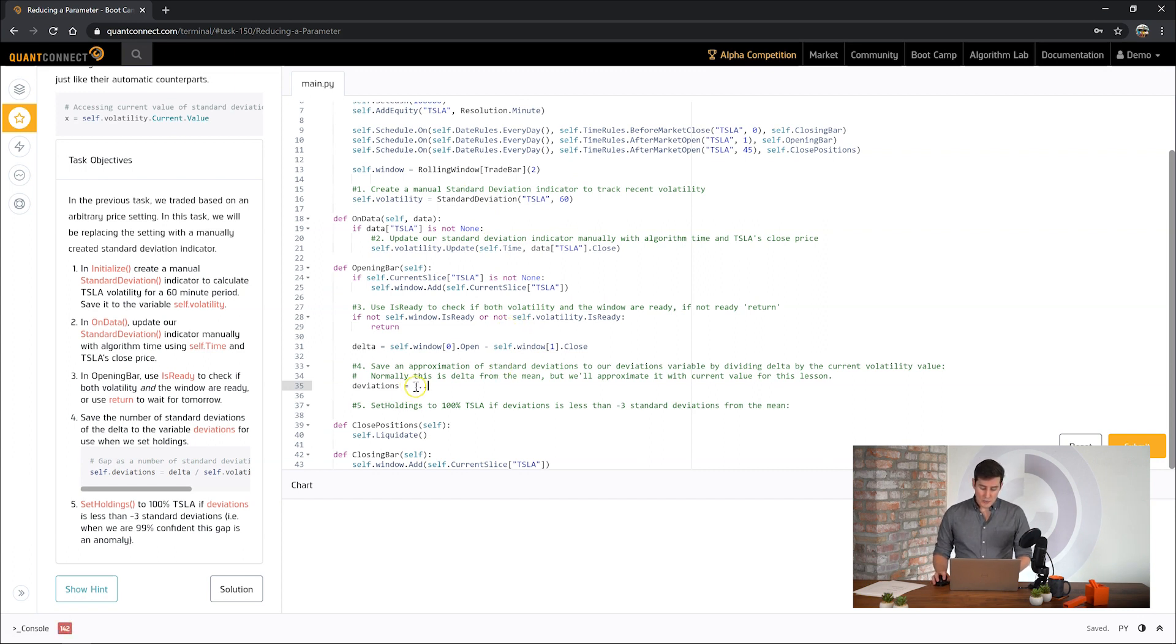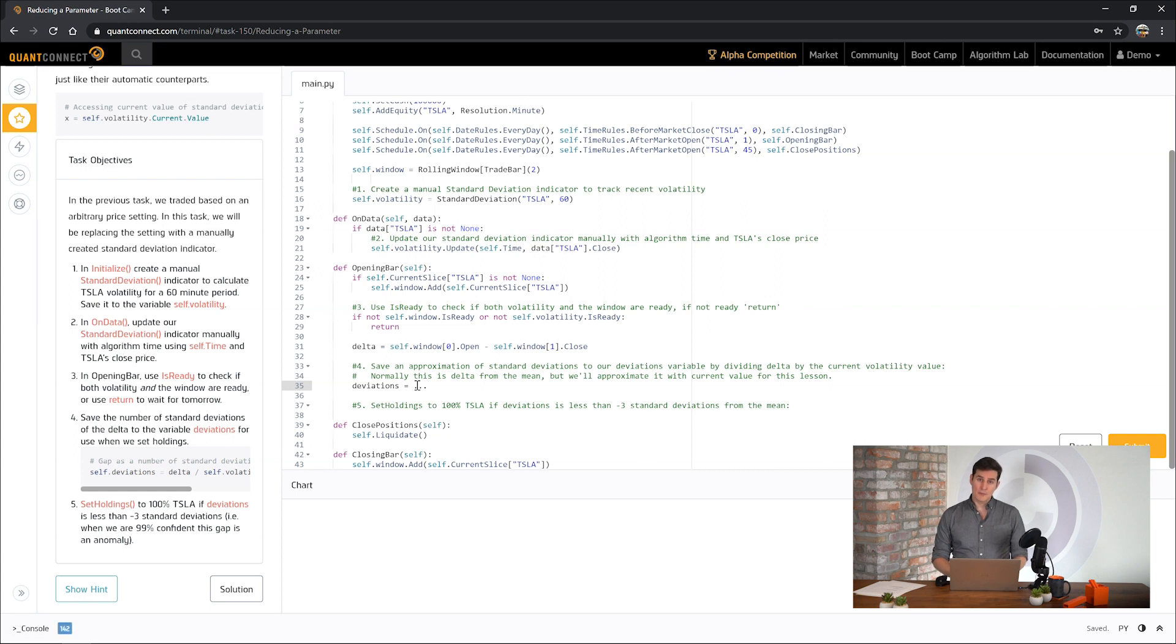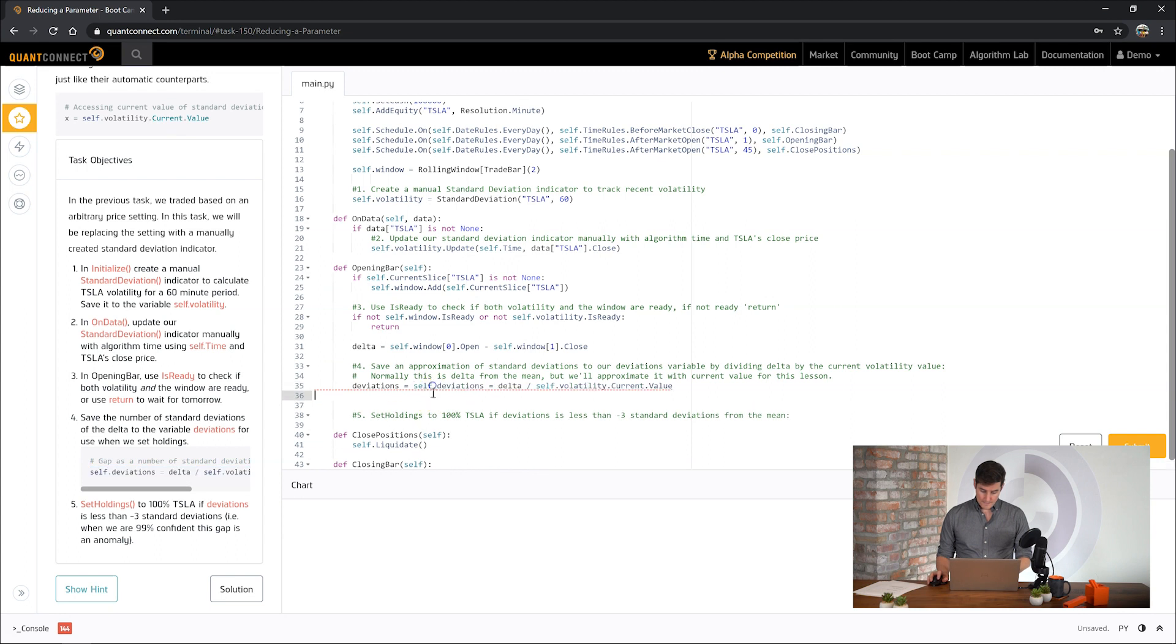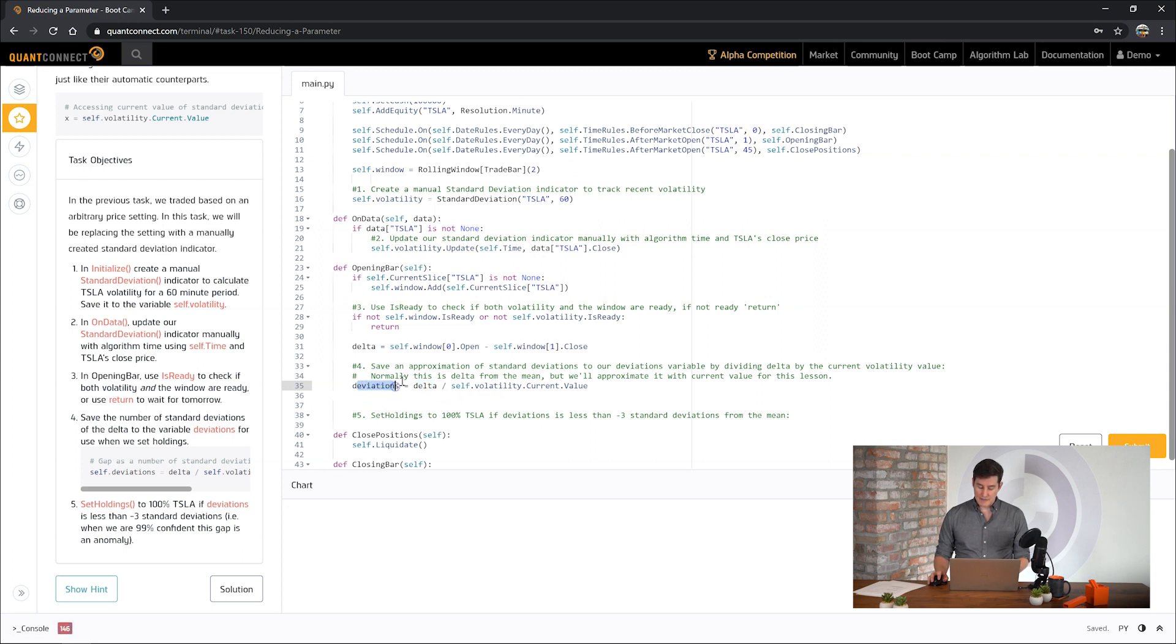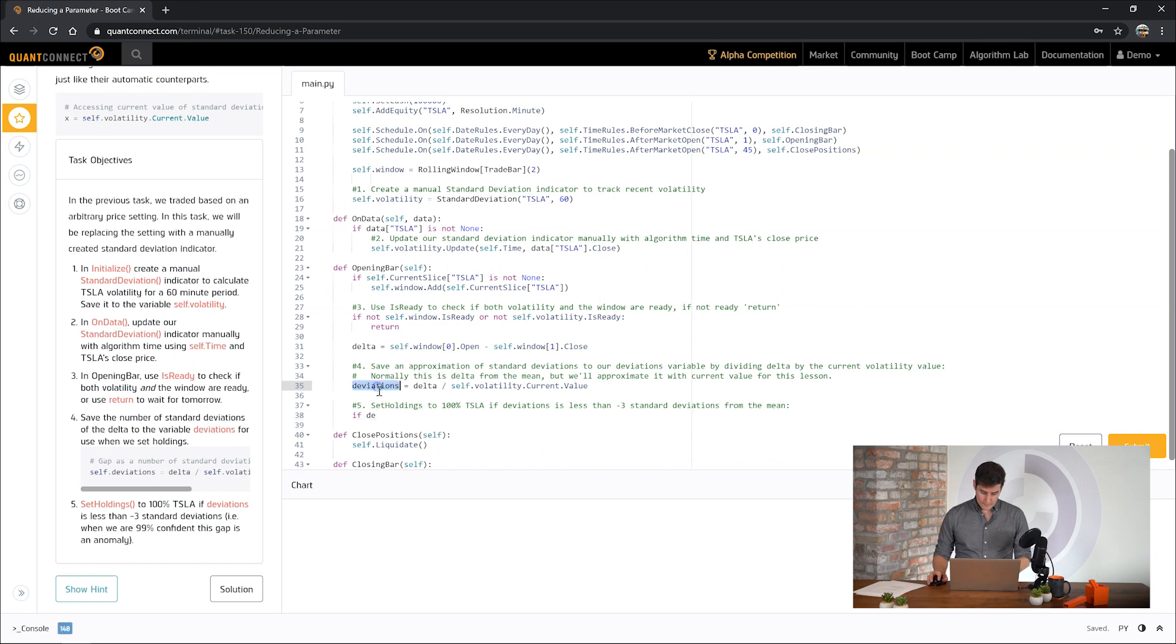Now we can use that indicator to figure out how many standard deviations the overnight gap represents. Standard deviations typically range from negative three to positive three. And when the standard deviations are more than negative three, it has less than 1% chance of occurring. So we can use this for our trading. So let's calculate the number of standard deviations that this price delta represents. We can take the price delta divided by that standard deviation value. And when that is more than negative three, we trade.